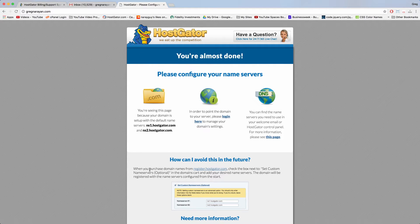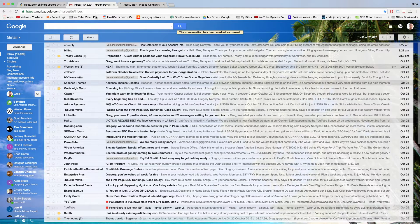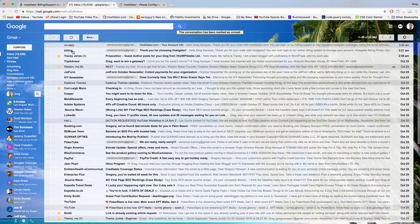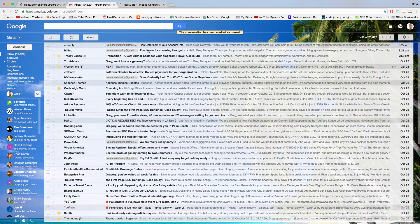So what we want to do is leave this screen as it is right here. Come back to our inbox and now just click on the billing email from HostGator.